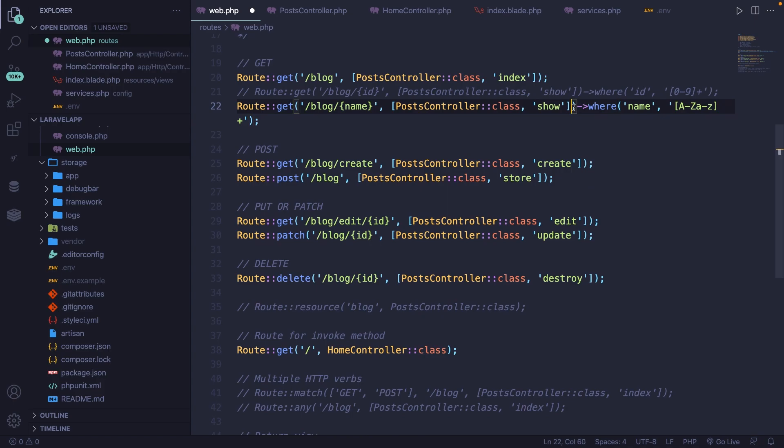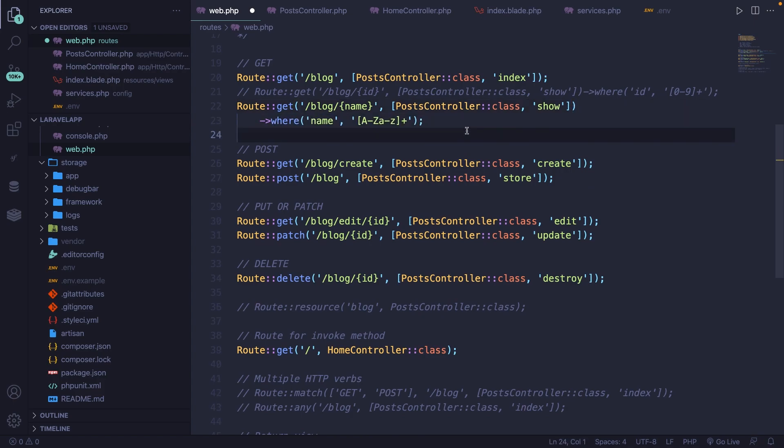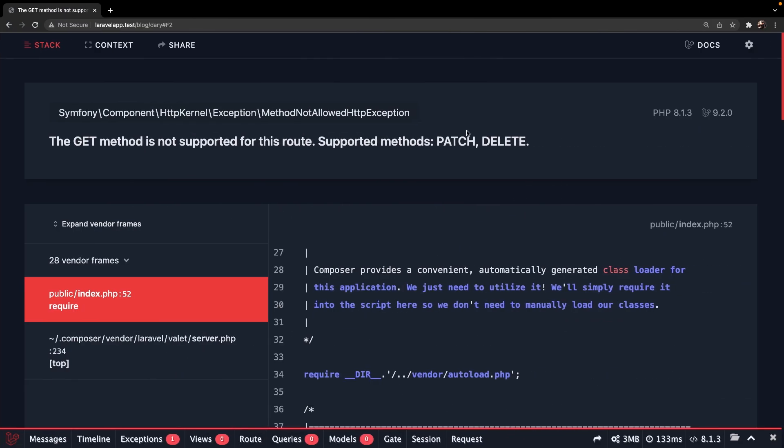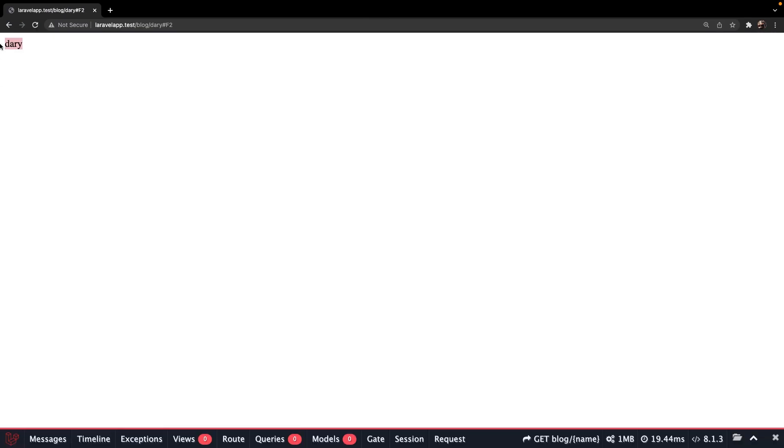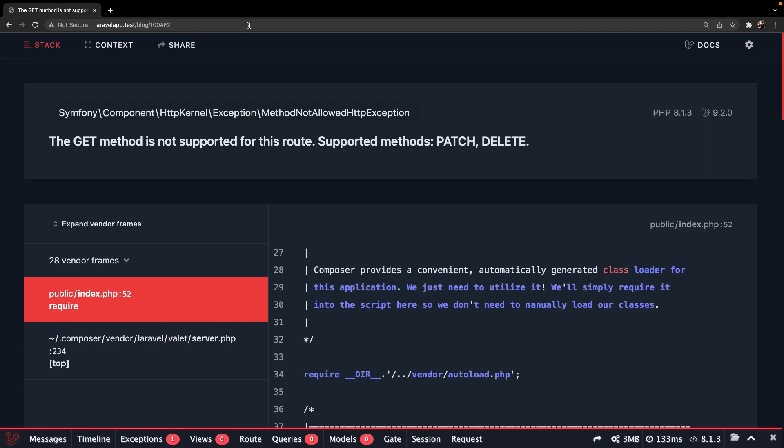Now let me actually add this on the line below, which makes it a little bit easier to read. If we save it and navigate back, refresh it, you'll see that Dari is accepted, which is a string. And if we change it back to let's say 100, we're getting the same error message as before because an integer is not supported right here.